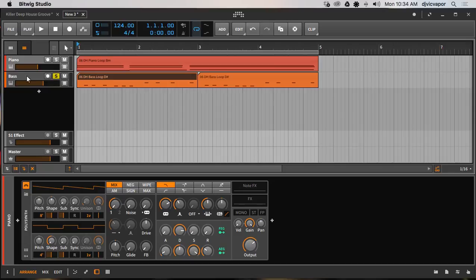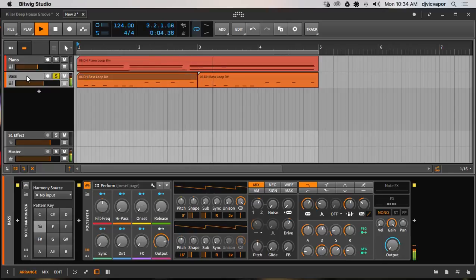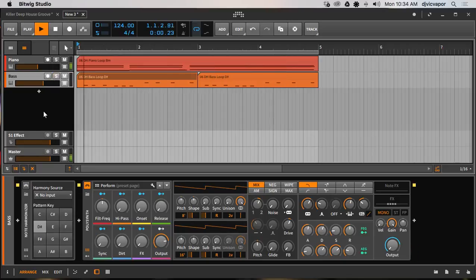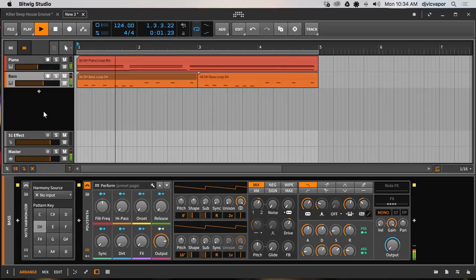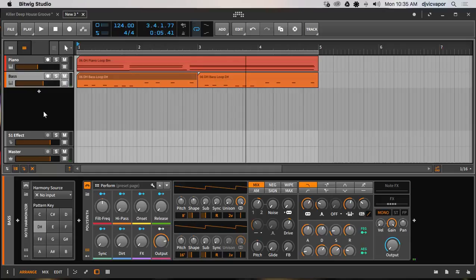So let's listen to the bass. All right, now let's just listen to them together before we work with the note harmonizer. Not too bad, like I said. I could work. I don't see any problem with it.